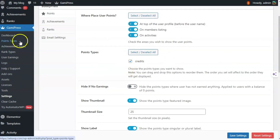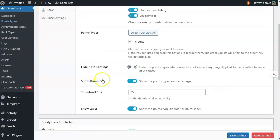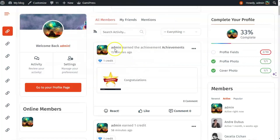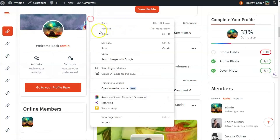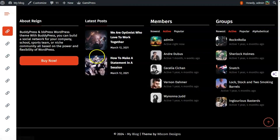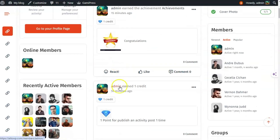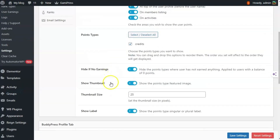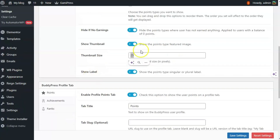Under point type settings, all the point types will be listed and you can select which ones you want to show. If there is no earning, you can enable the option to hide that point type. Currently it is showing zero credits, but if I enable this option it will only display for persons who have already earned the point. You can also show the thumbnail, which displays the featured image of that point, and set the thumbnail size.